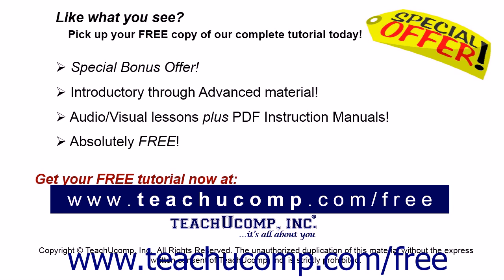Like what you see? Pick up your free copy of the complete tutorial at www.teachucomp.com forward slash free.